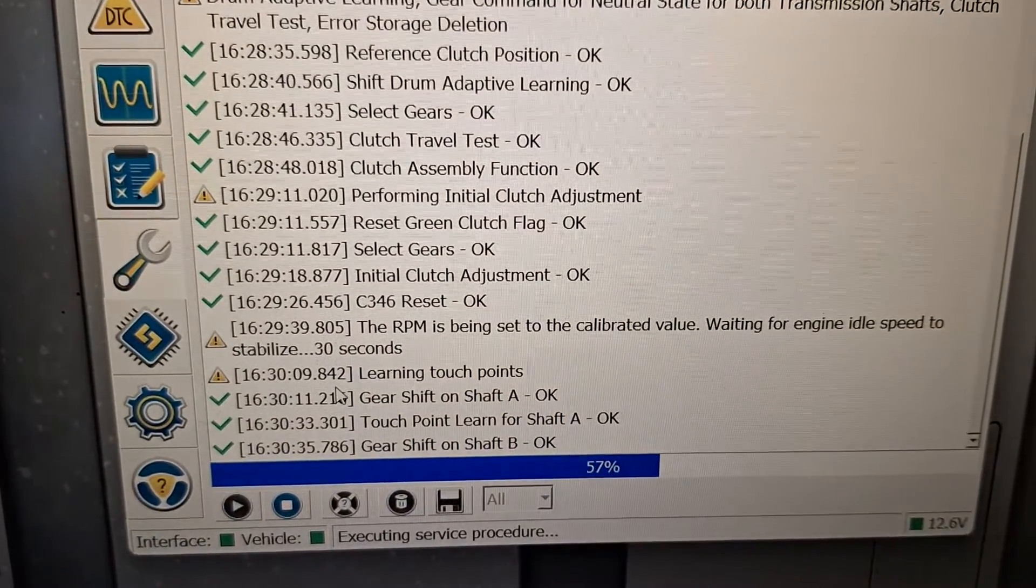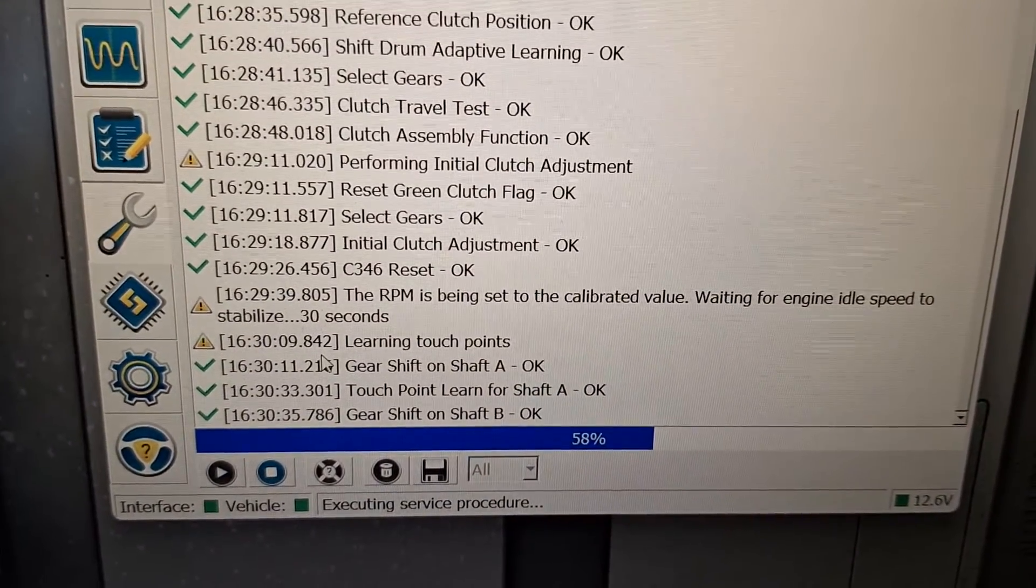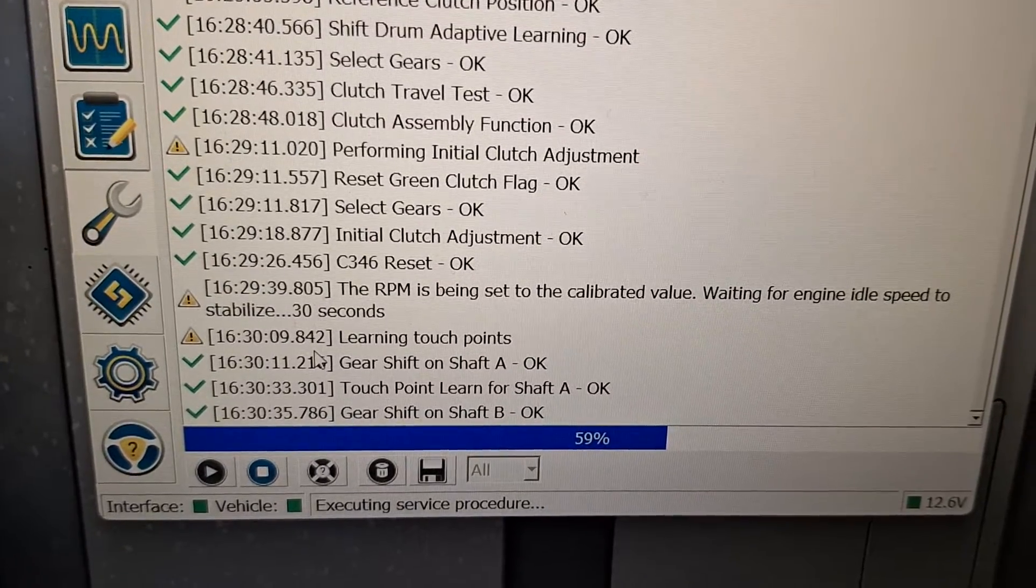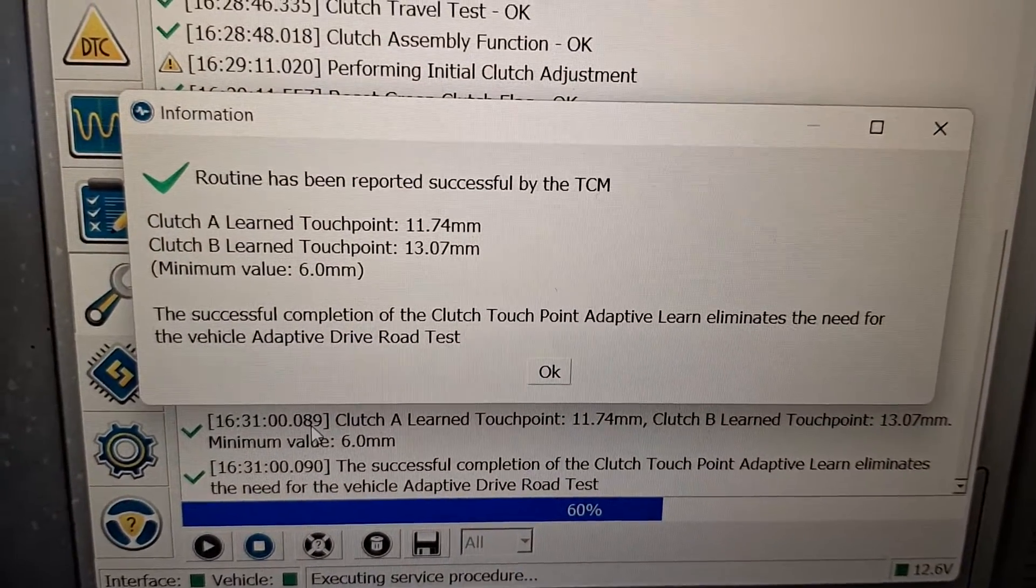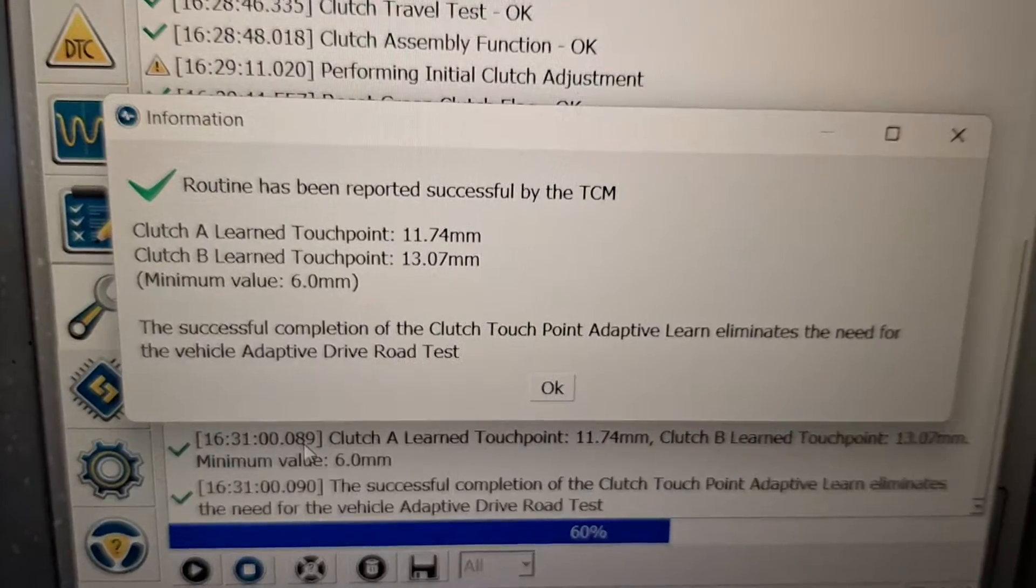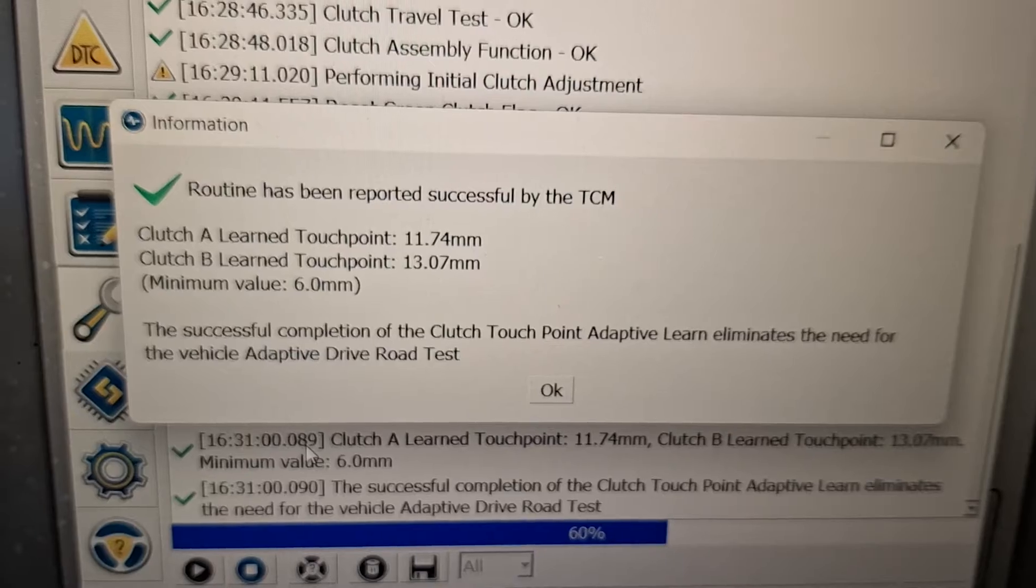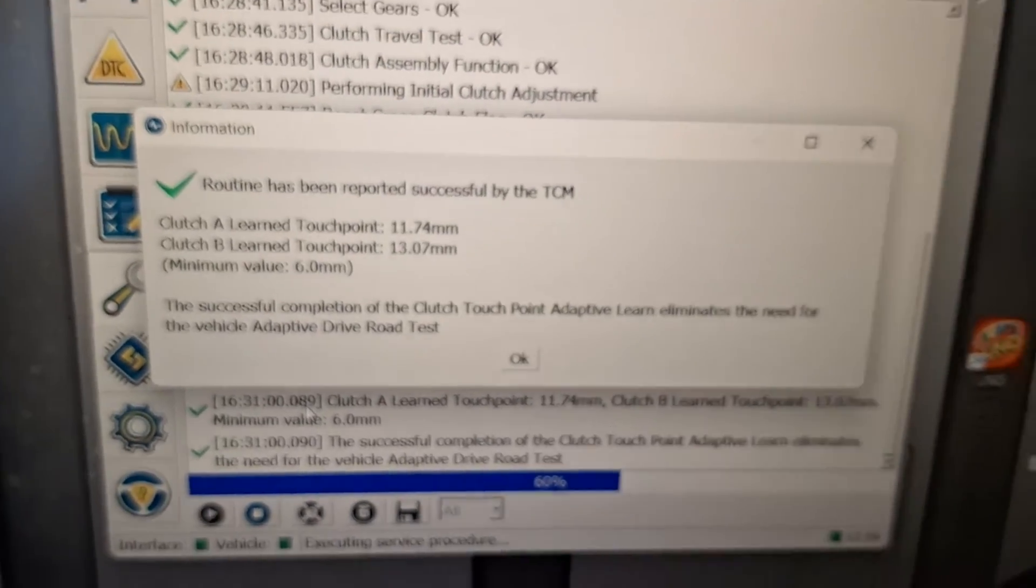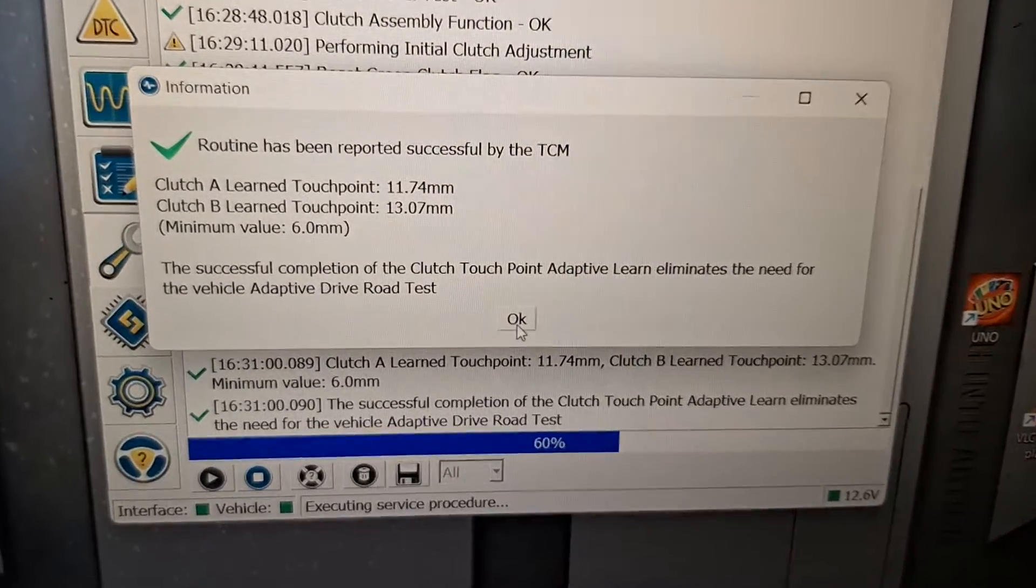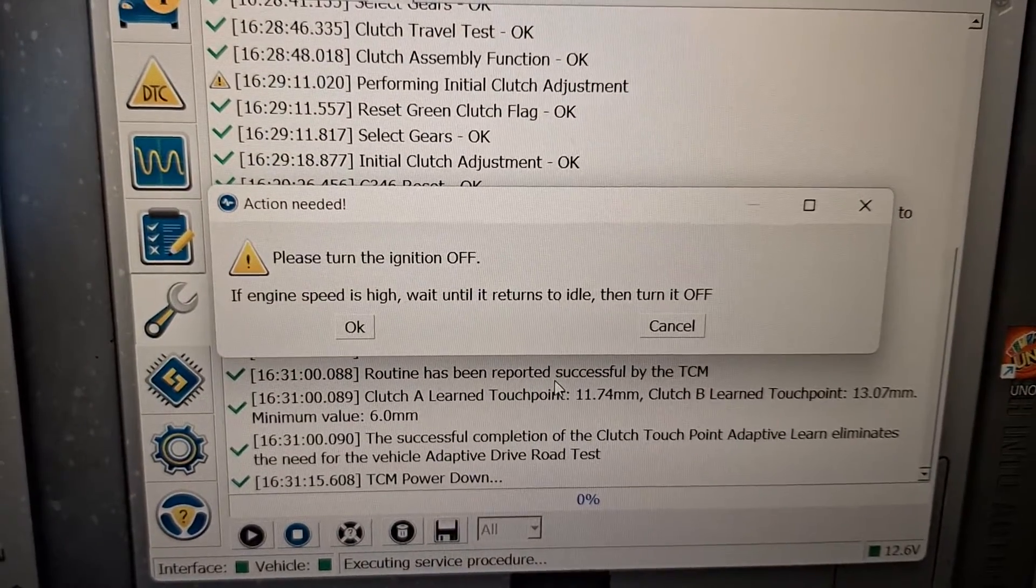It's done with shaft A. Now it's learning on shaft B. Routine has been successful. Clutch A touch point is 11.7 and 13 millimeter on the clutch B. Successful. At this point I'm going to click okay.